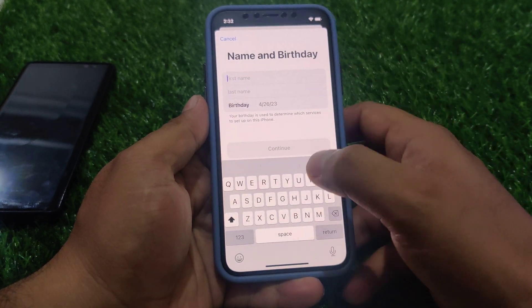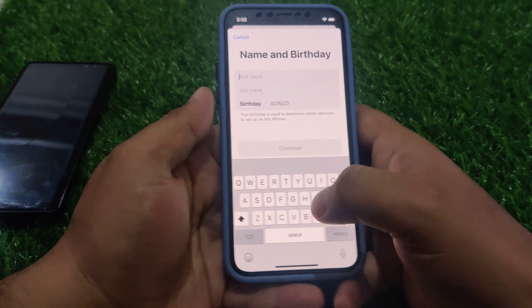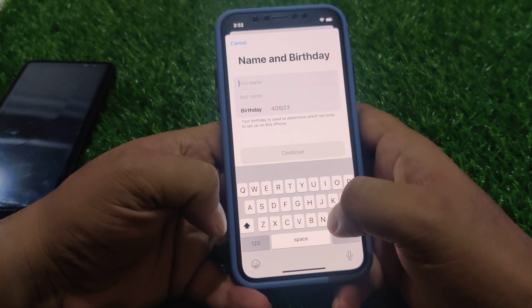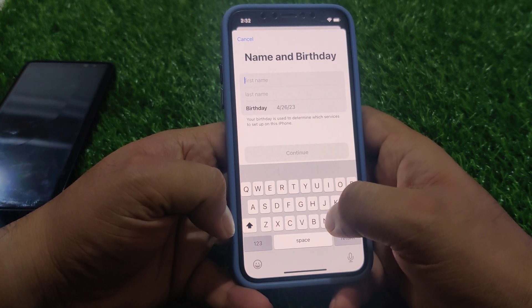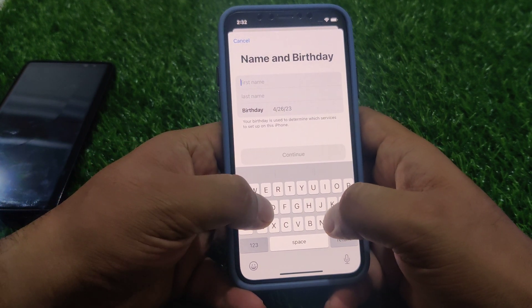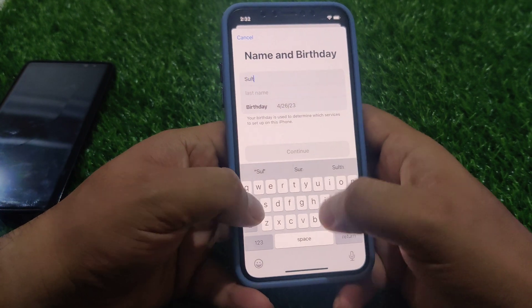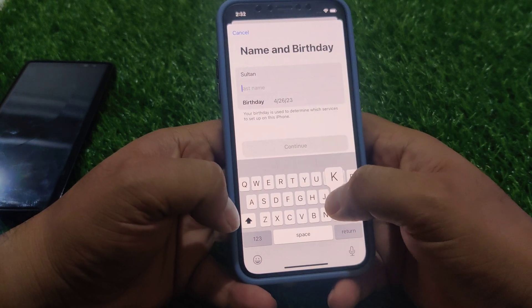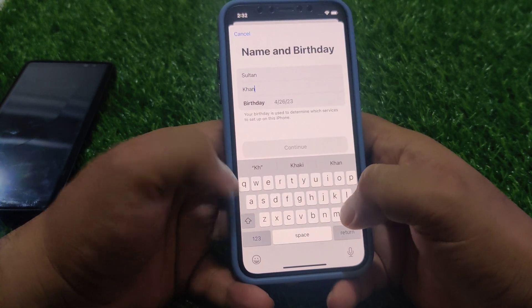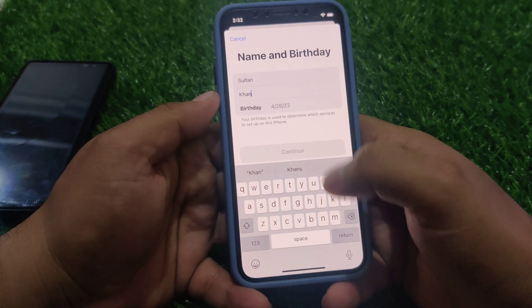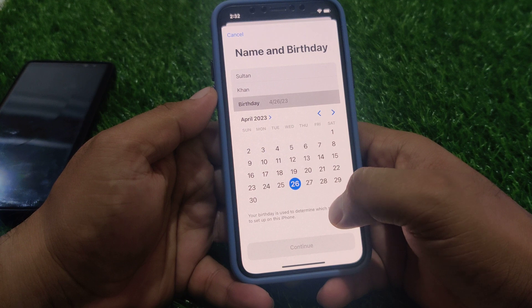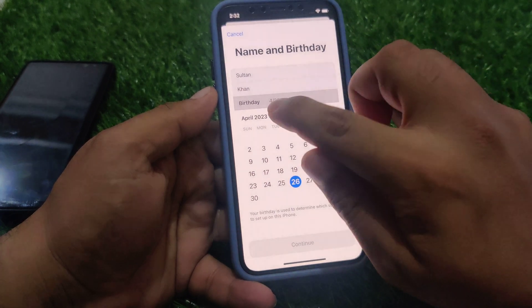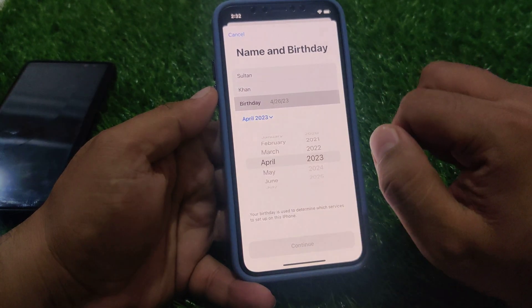Simply enter your first name and last name, then select your date of birth including the year.